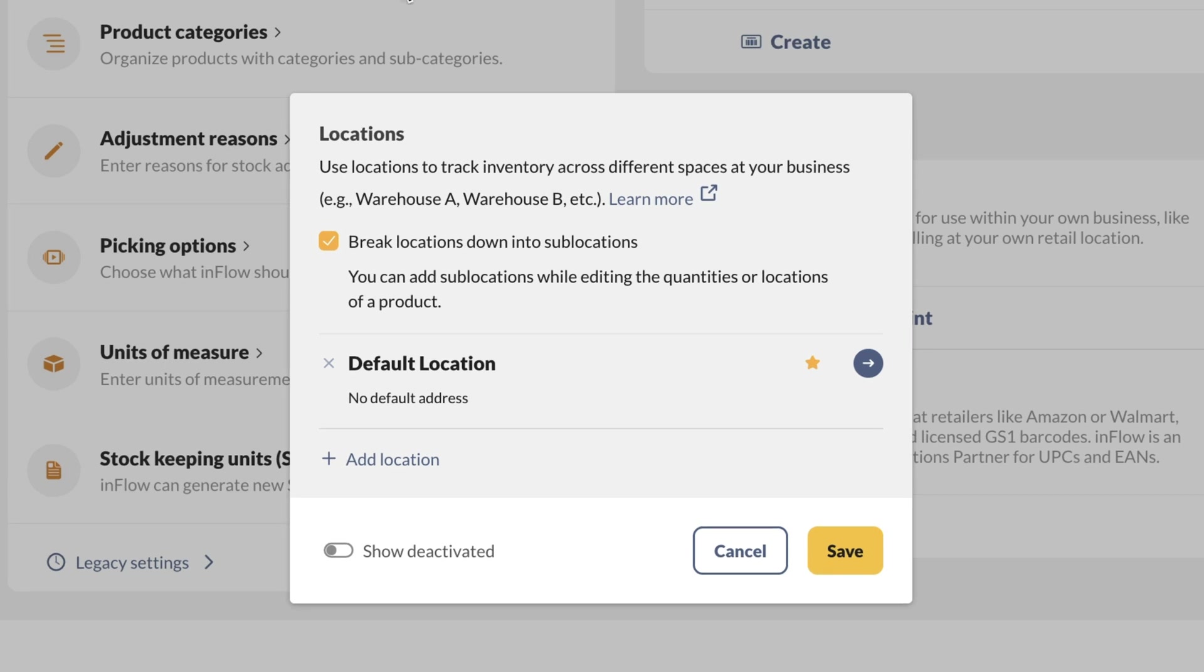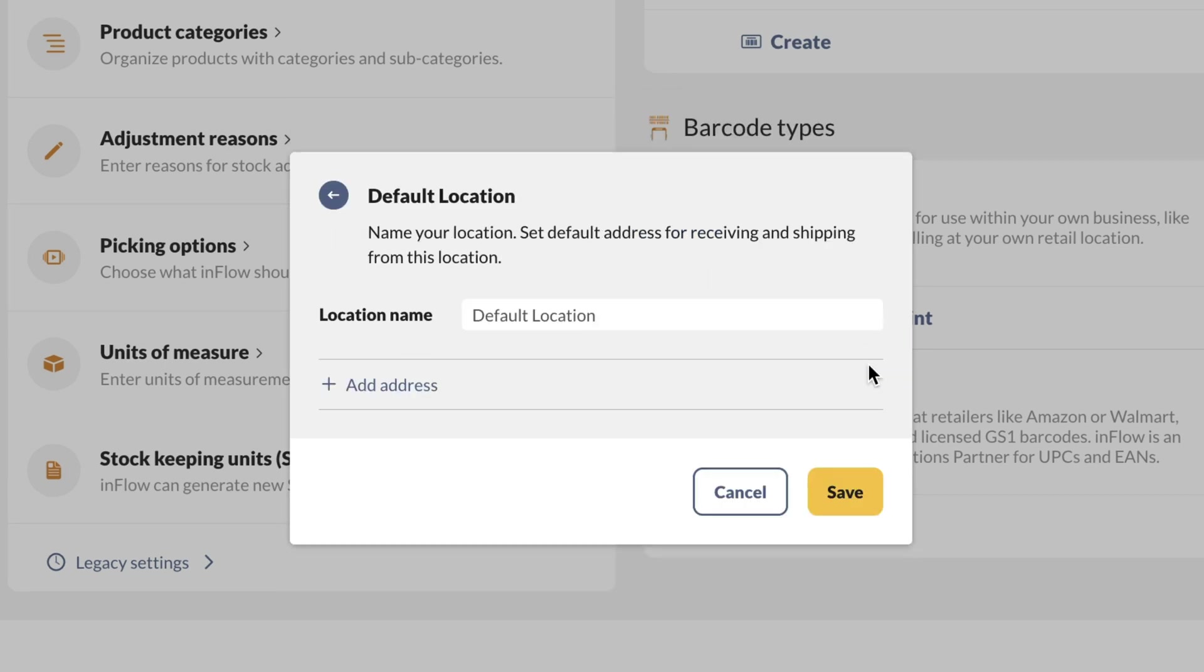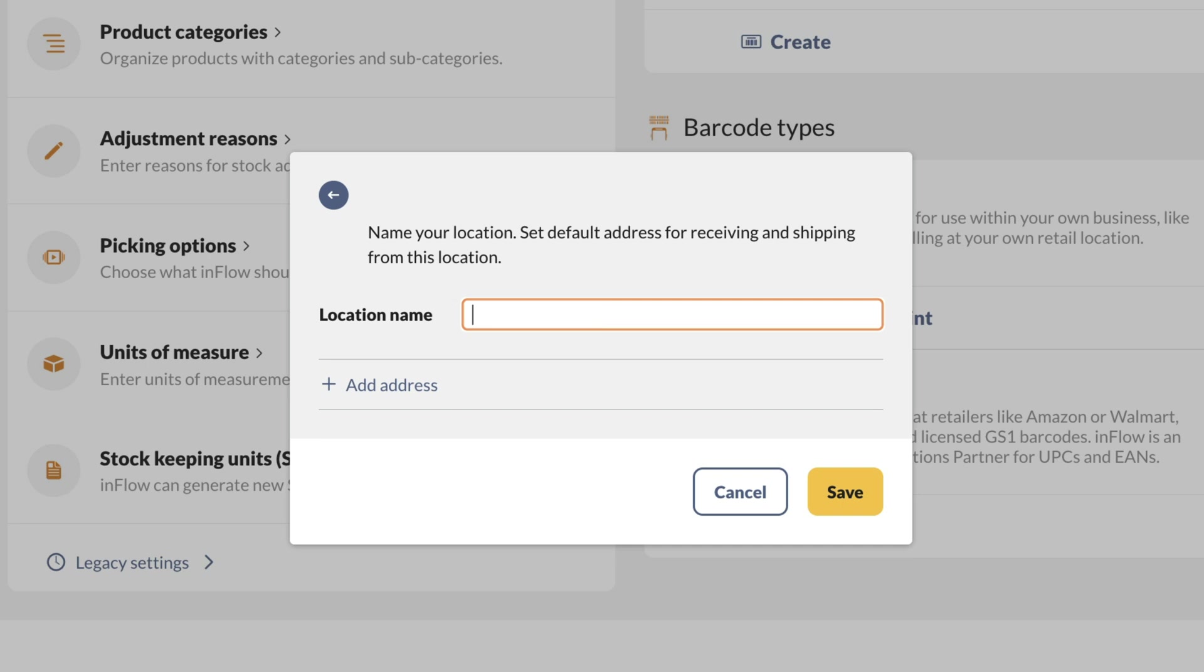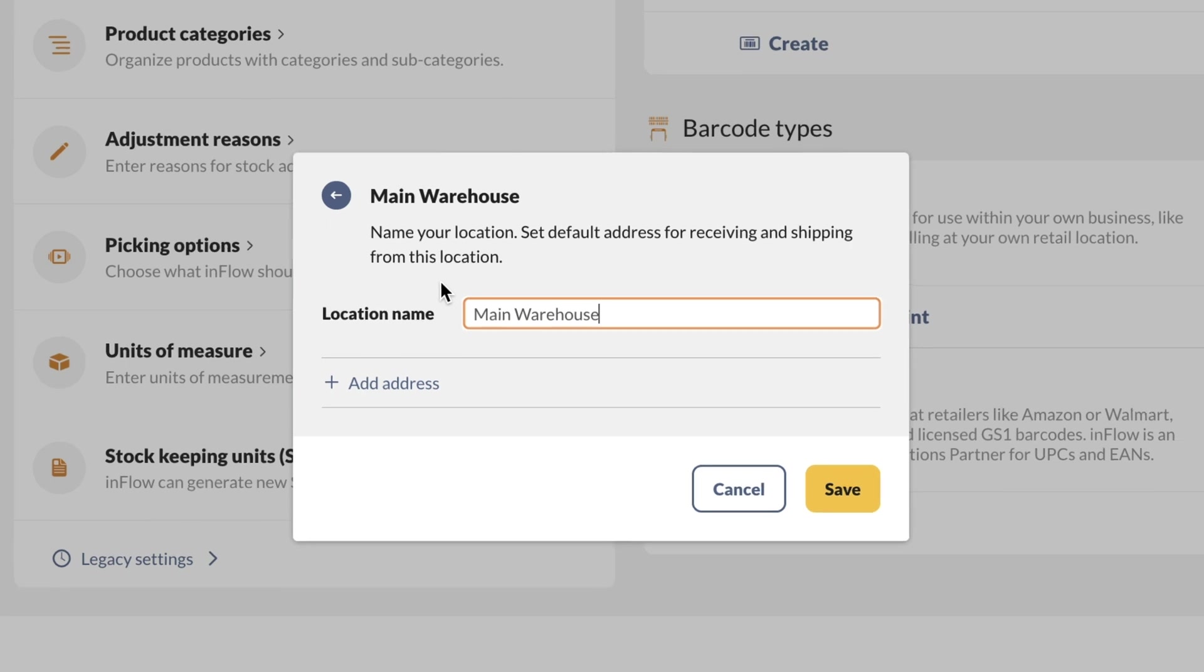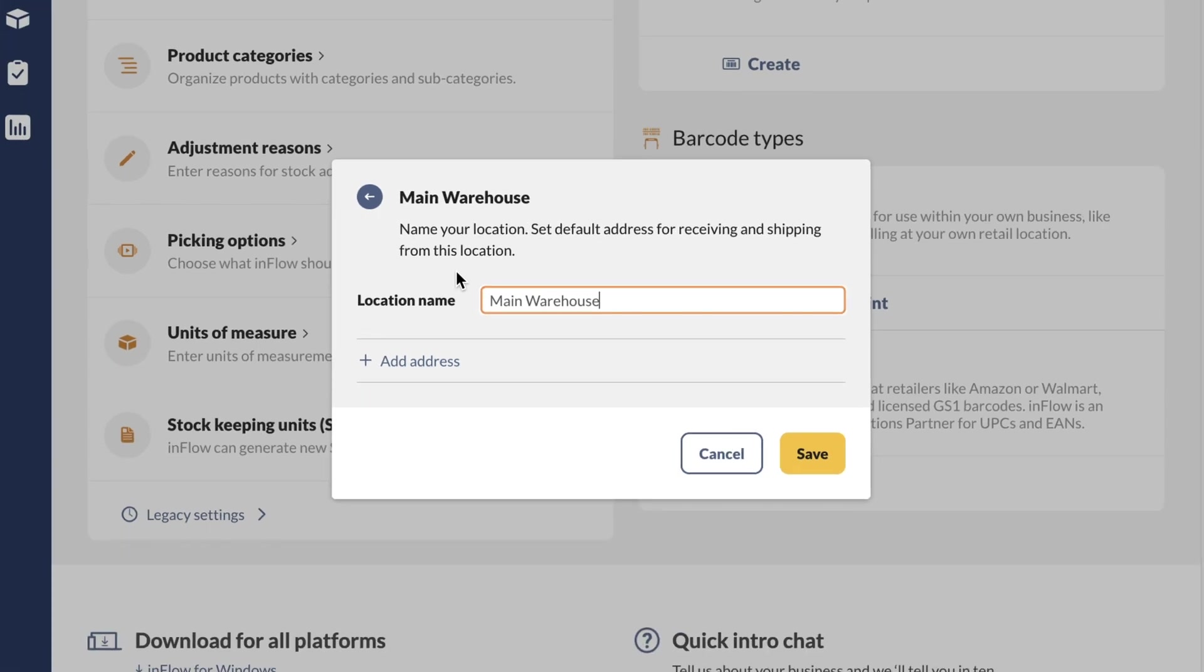Click on the arrow next to default location to rename this to the name of your main location. You should rename this location to the name of a building, not a room within a building, for reordering to work correctly. With higher tier Inflow plans, you can use sub-locations to track the room or aisles your products are in. If you want to add an address to the location, click on add address.